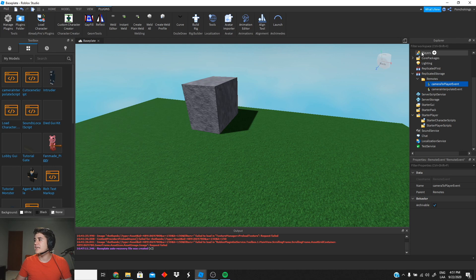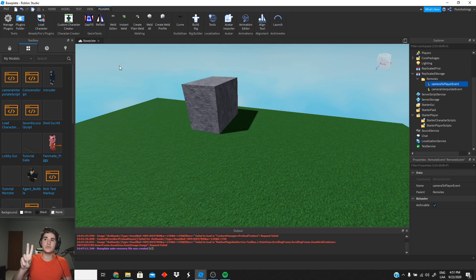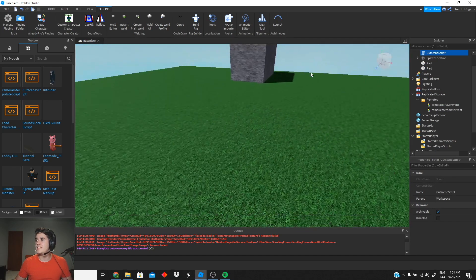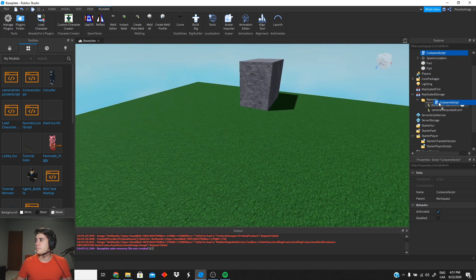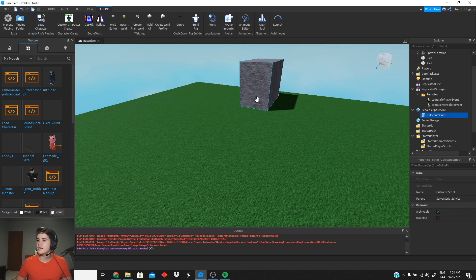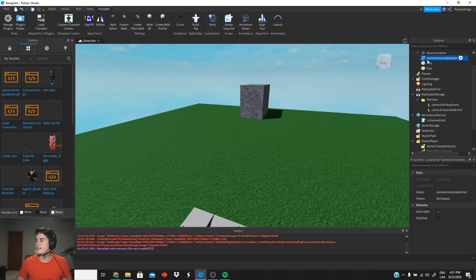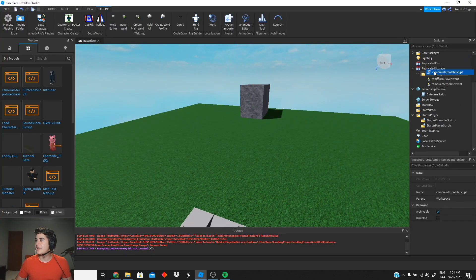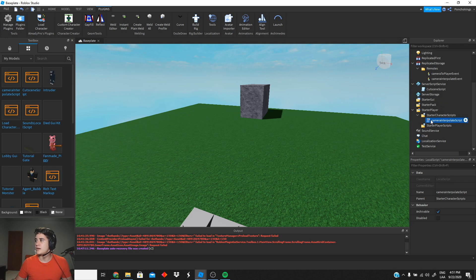First I want you guys to go to the description of the video — we're gonna be using two scripts for this tutorial which I'm gonna leave in the description. Those are gonna be the cutscene script, which is our main server script. We're gonna place it inside Server Script Service. Then we have the camera interpolate script, which is the local script, and we're gonna drag it and place it inside Starter Character Scripts.